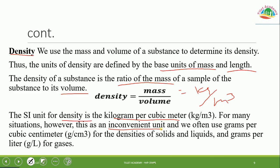We often use gram per cubic centimeter (g/cm³) for solids and liquids, or gram per liter (g/L) for gases.